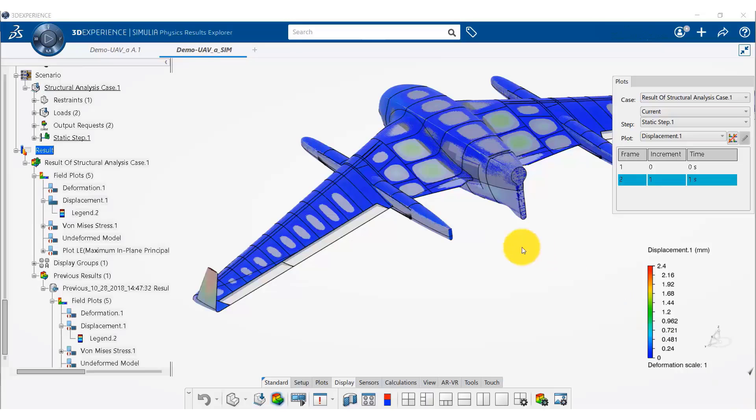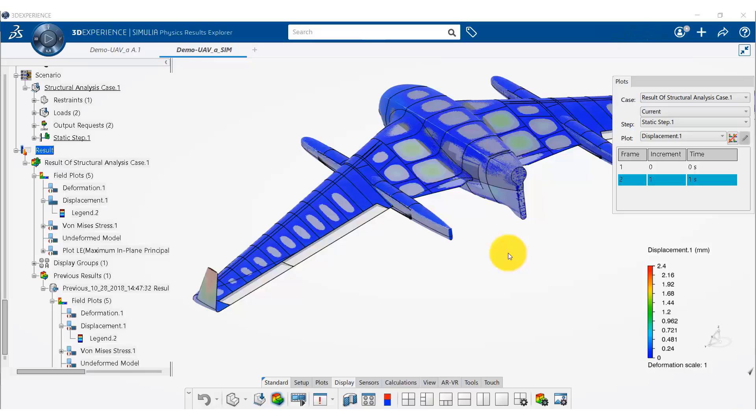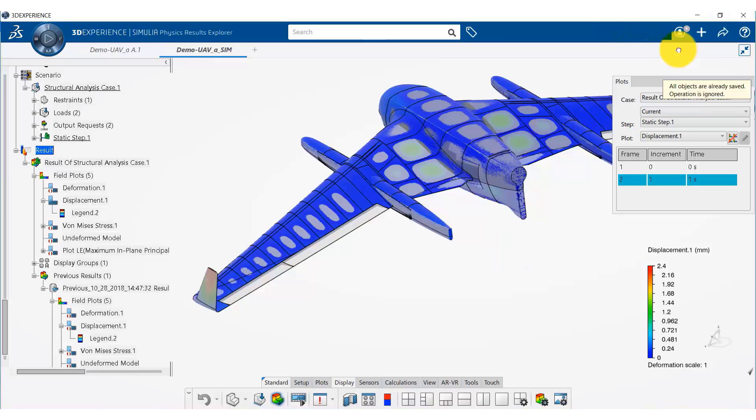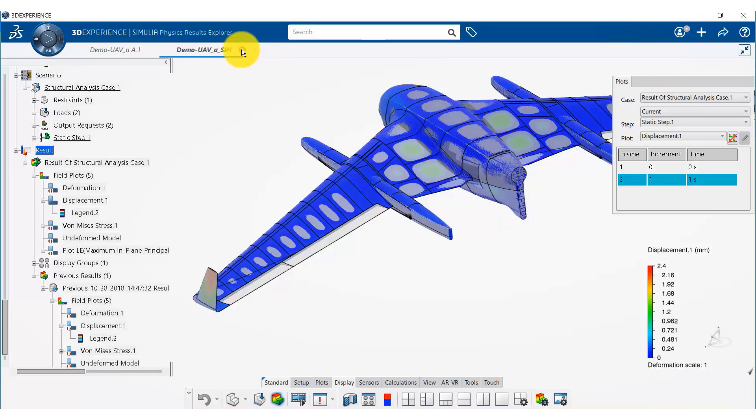Now we are done with this design and this project. We can save the CAD and simulation data on the platform by going here and clicking on save, and then we can close the model.